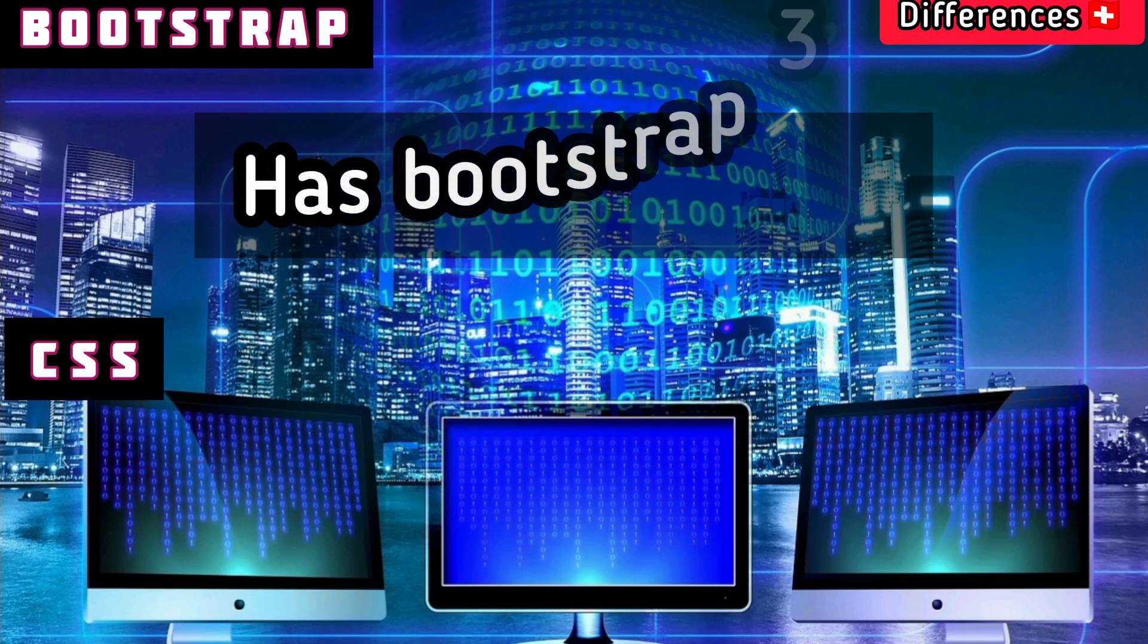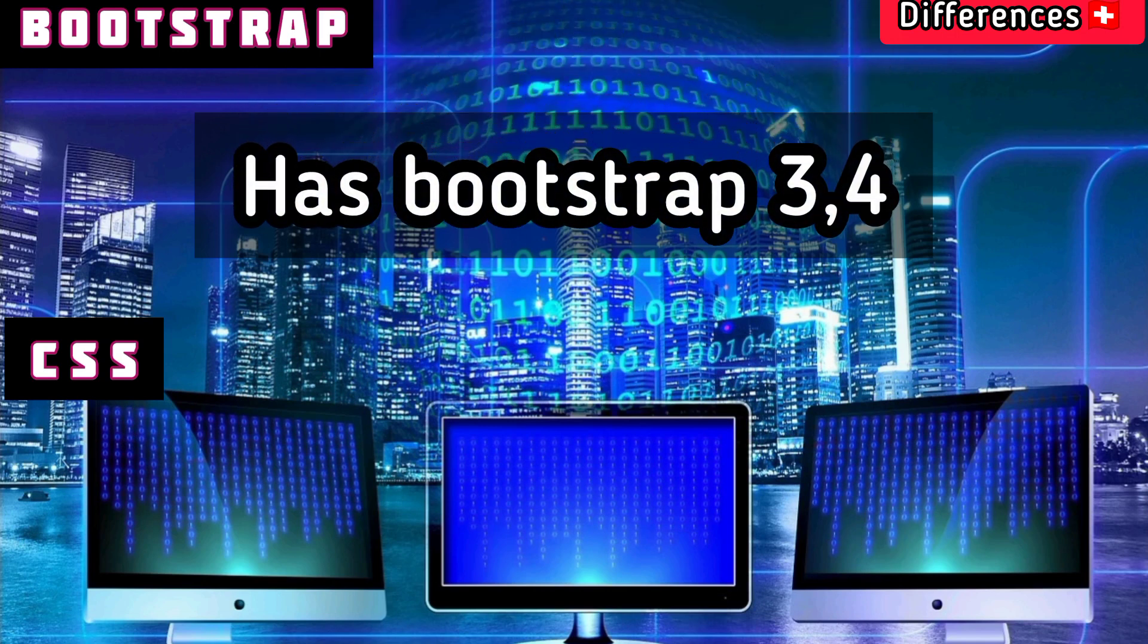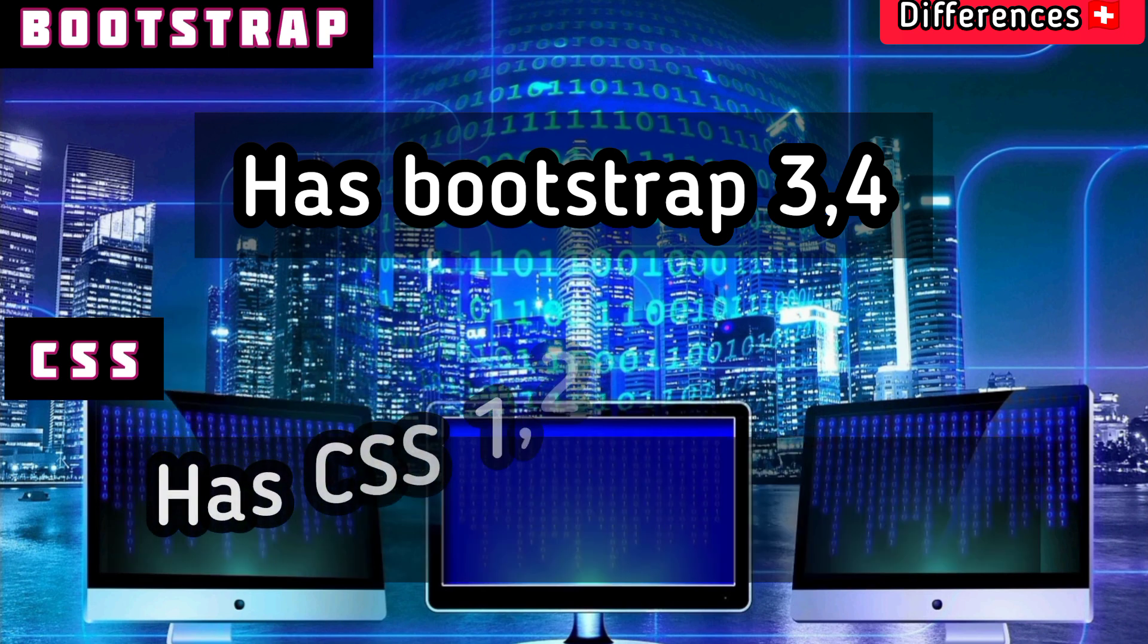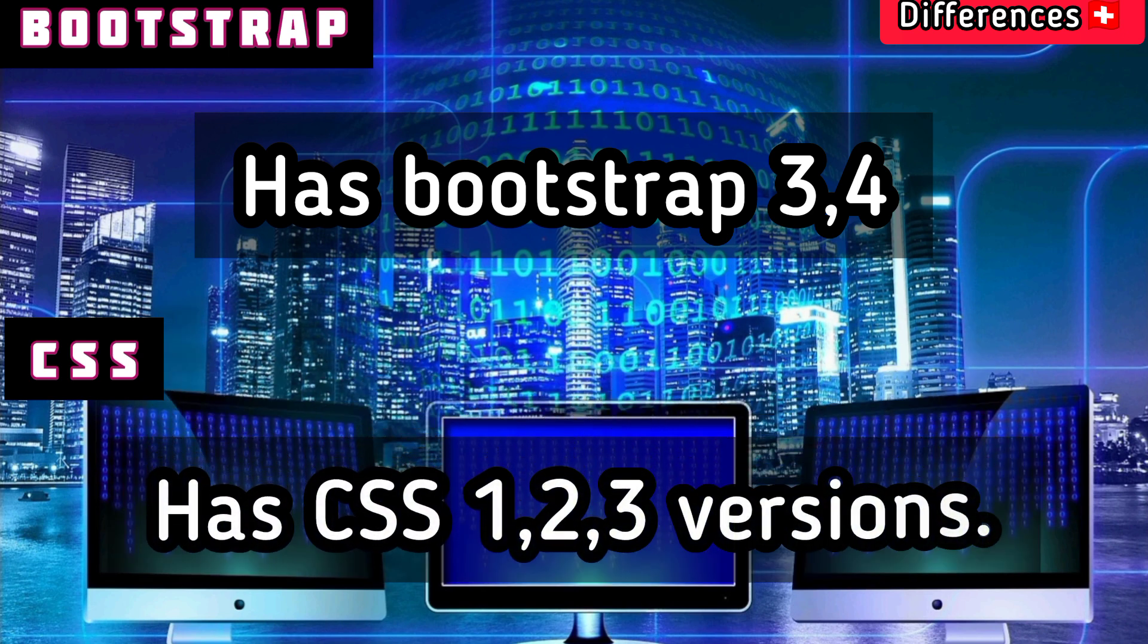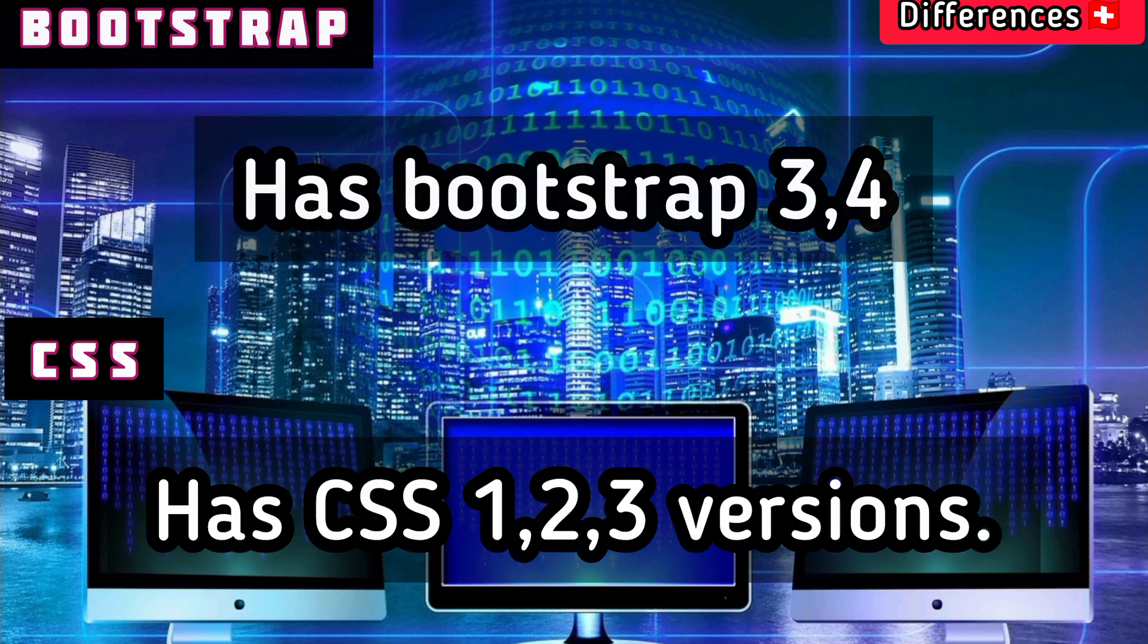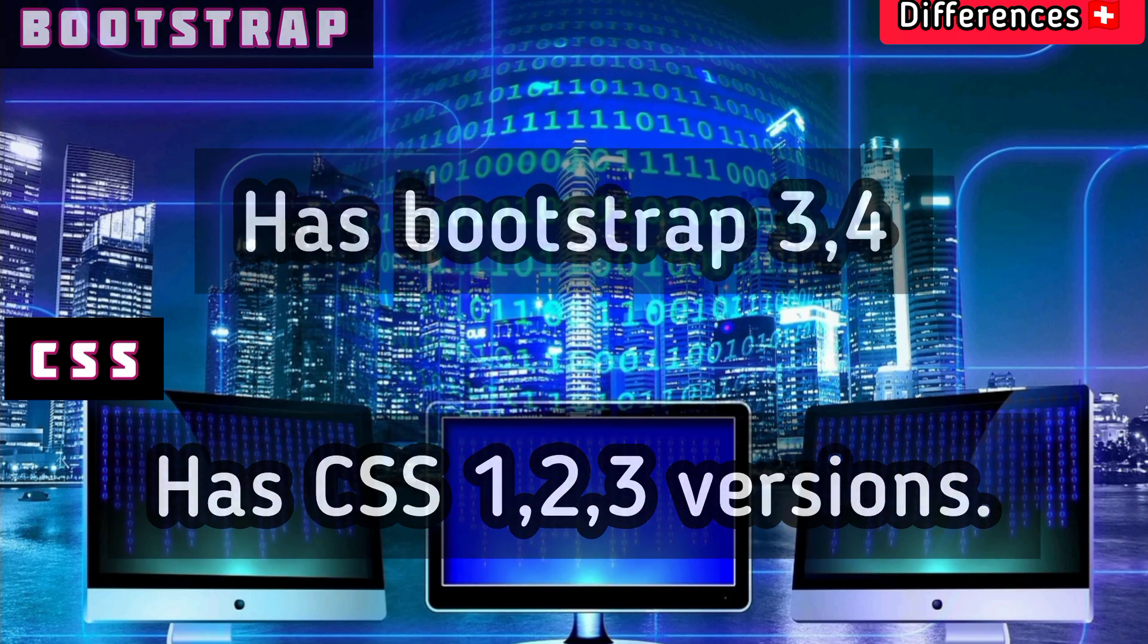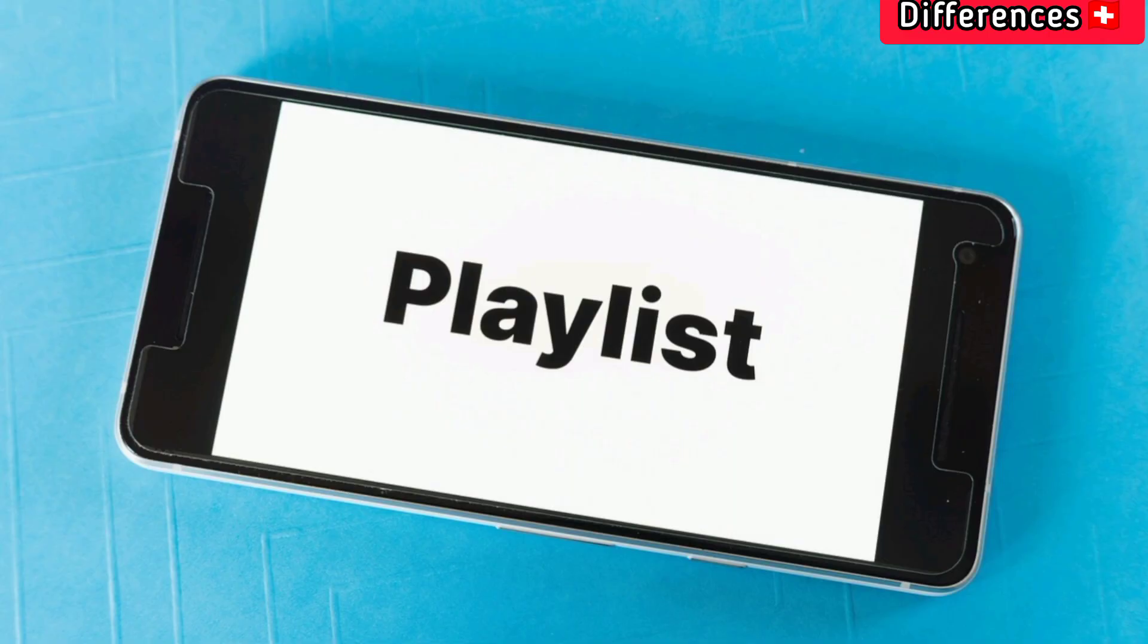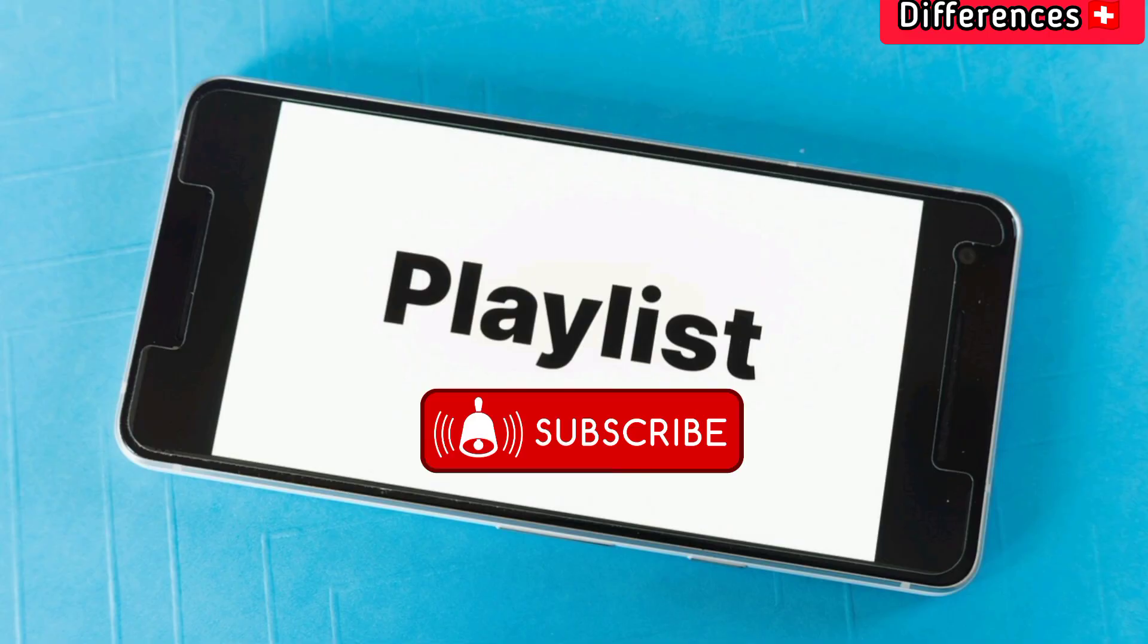Bootstrap has versions 3 and 4. CSS has versions 1, 2, and 3. Subscribe to this channel for international education and Swiss projects.